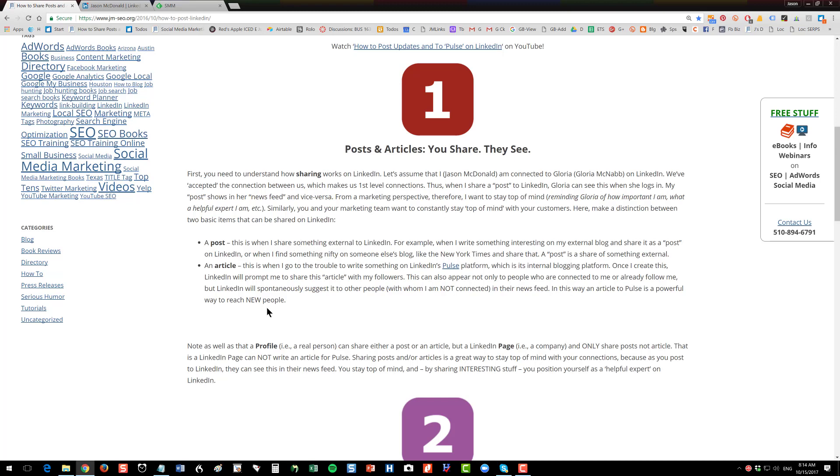There's another little wrinkle with LinkedIn, which is that the profile, the person, can share either a post or an article, but the page, aka the company, can only share updates or posts. It can't share articles. It can't write to this phenomenon of Pulse, the internal blogging platform. So first wrap your head around this idea. What you're trying to do is share content that's useful to your targets so that they see it in their newsfeed on LinkedIn.